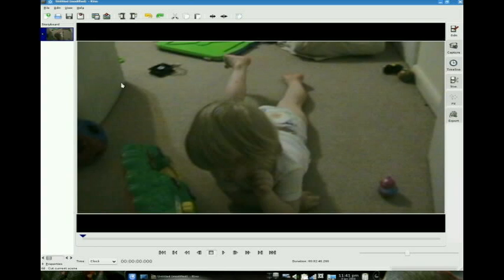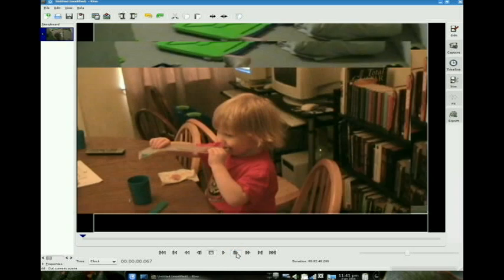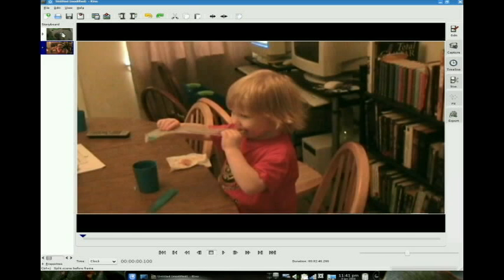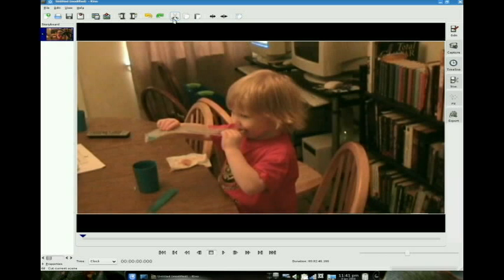First thing we're going to want to do here is I have got a few frames of him telling me that he did not go poopy in his diaper, and we're going to want to trim that off. So we click on the step forward one frame because it's only about three frames. And this is where we actually want to start. So we're going to go up here and click on our split scene button. Now you'll see we've got two scenes right here. We can go to this first one and click on the scissors for cut scene and get rid of it.